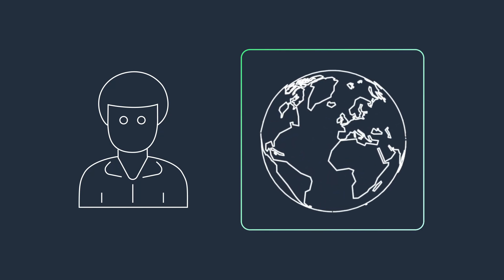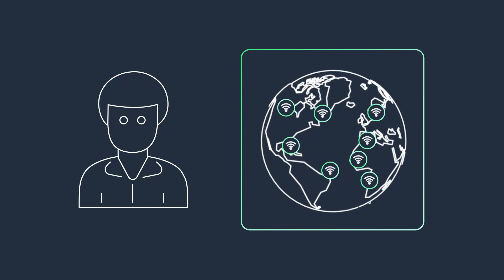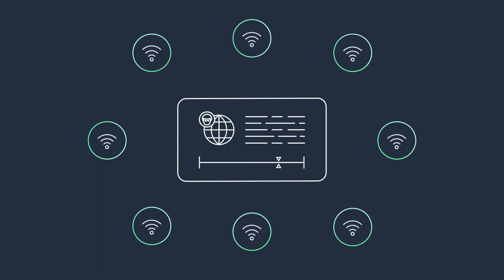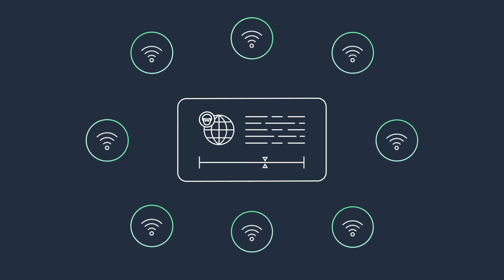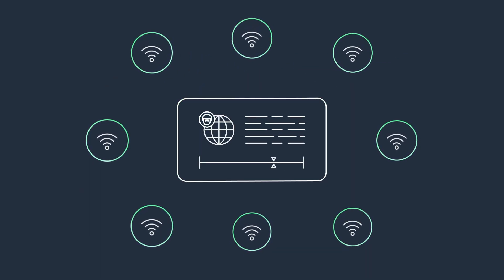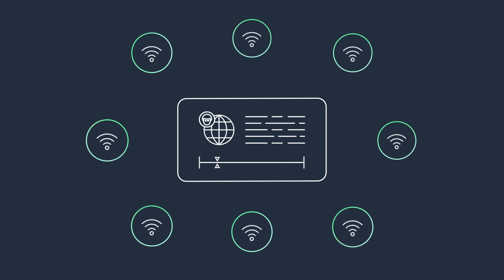When internet connectivity issues impact the end users of your application, you want to be notified fast. And because they connect to your app through multiple internet providers, it's difficult to diagnose the root cause of the issue.